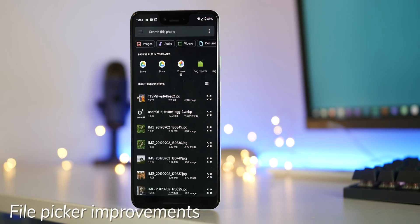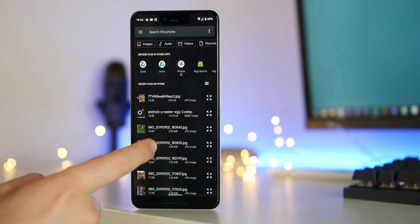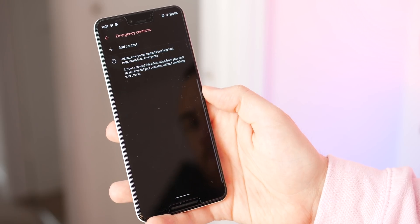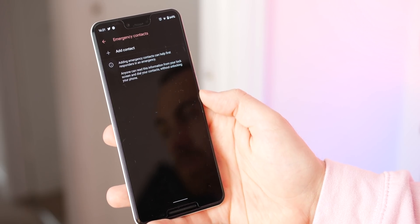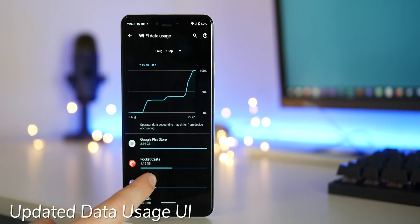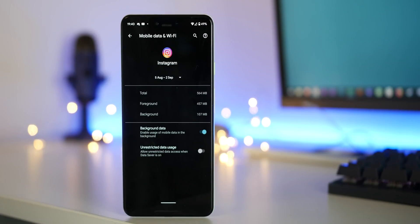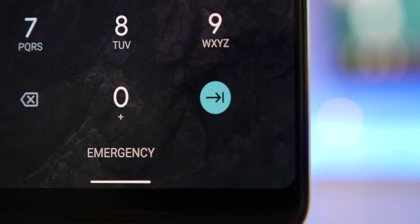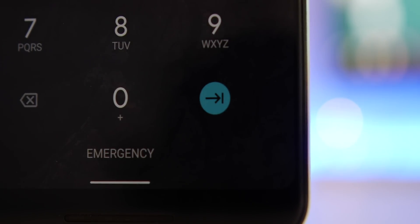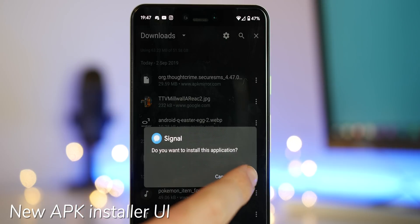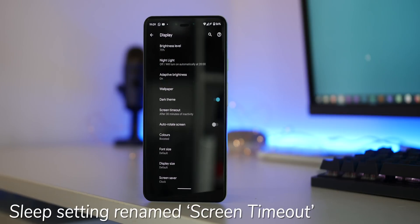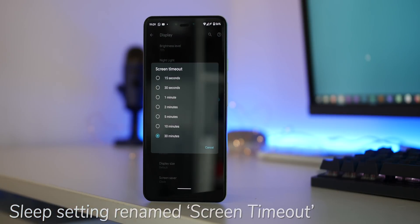When picking a file in Android 10, there is now an indicator to pull up for more options. The entire emergency information page has been redesigned — it's no longer in tabs and you can add a profile image. The data usage UI has had notable tweaks to fit with the overall look of Android 10. Using a lock screen PIN now has a new enter key that honors your device accent theme. The APK installer has had a massive UI refresh and looks cleaner, and the sleep setting has been renamed to screen timeout.